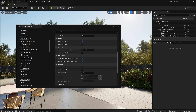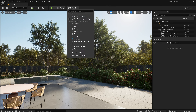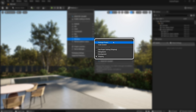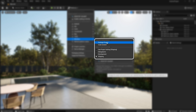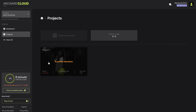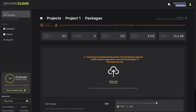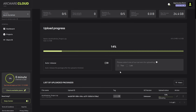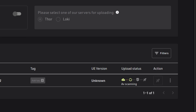Now we can package the project. They recommend packaging it as a Windows Shipping build. That's pretty much all the work required. Once you have the package prepared, just go to Arcware Cloud and upload it to your project. It will take a while, depending on your upload speed — I'll speed that up here.